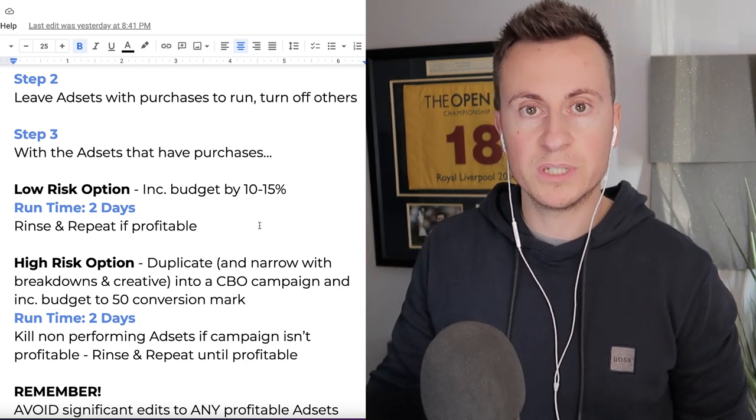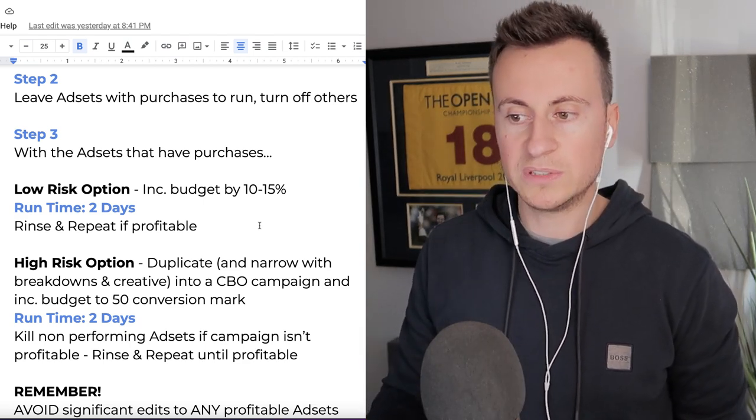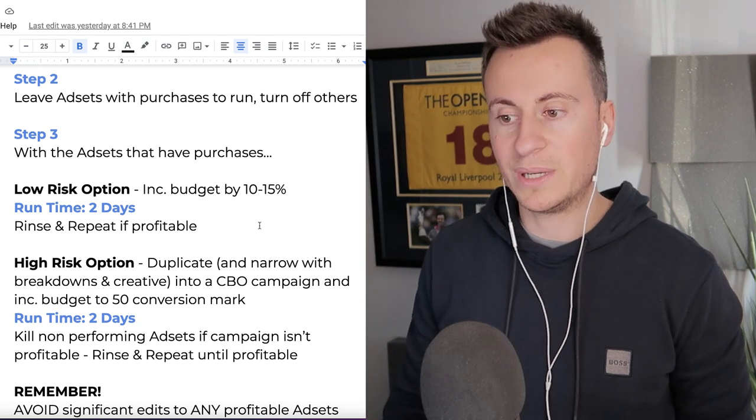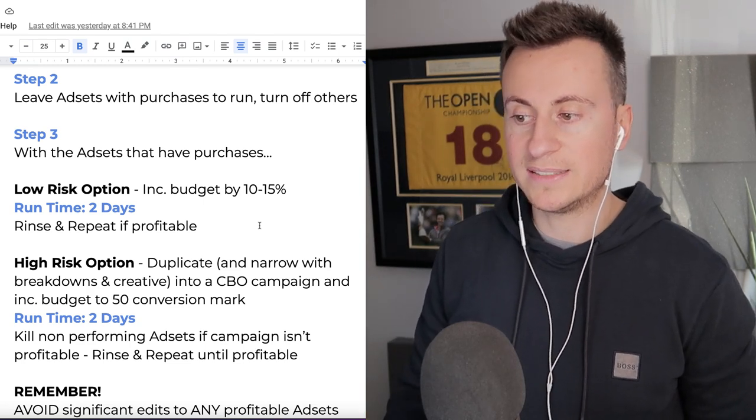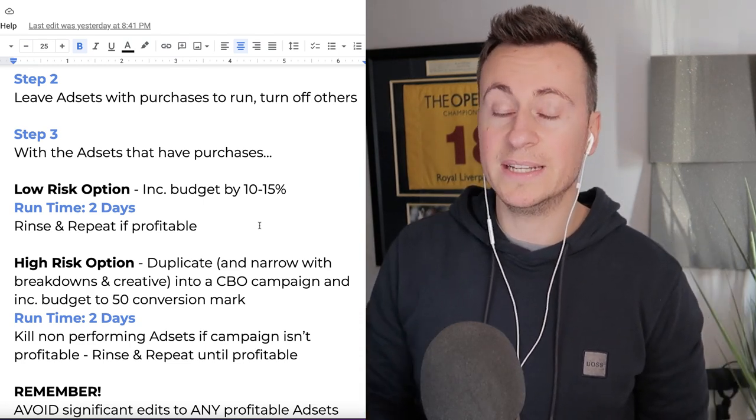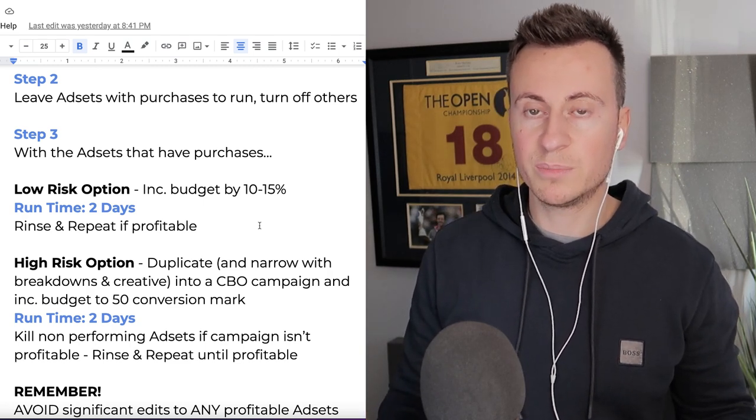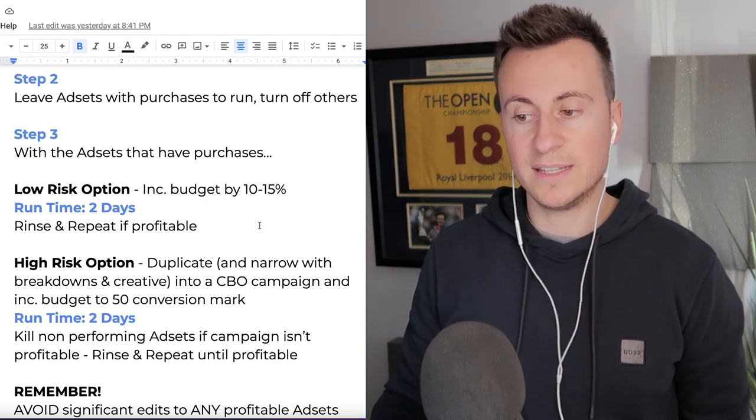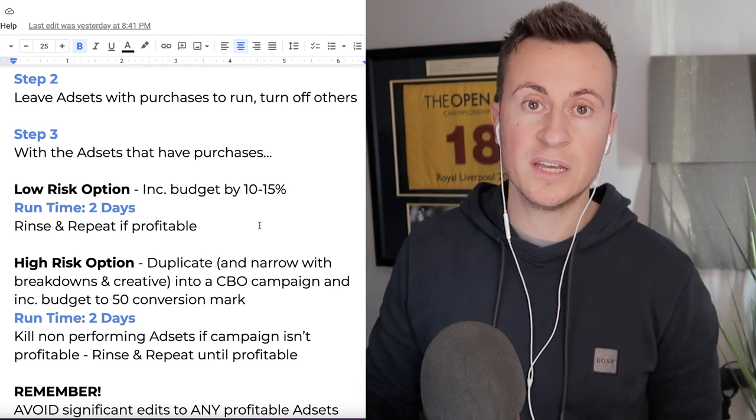After every two days, what we're going to do is take a look at the performance of the ad sets in that CBO campaign and we're going to kill the non-performing ad sets if the campaign isn't profitable. So overall, if the campaign isn't profitable, we're going to kill the non-performing ad sets and just rinse and repeat it every two days.